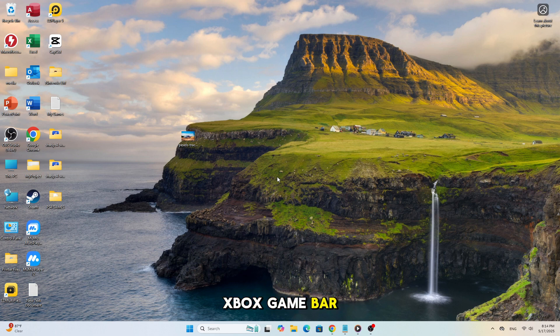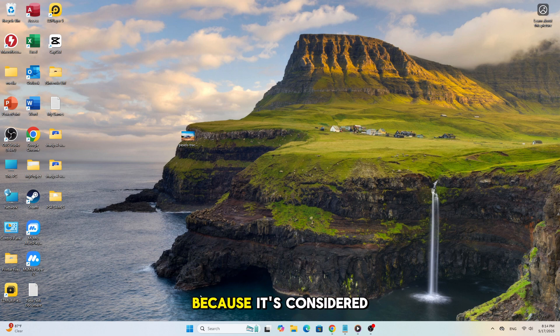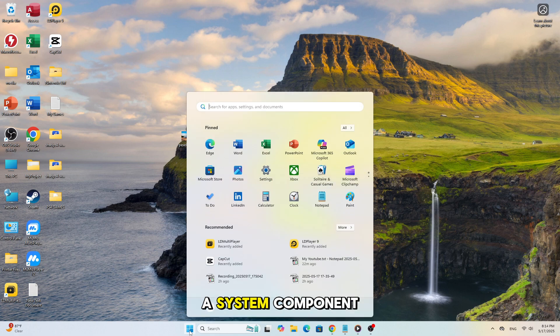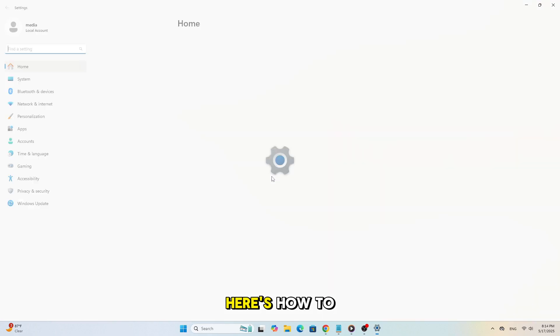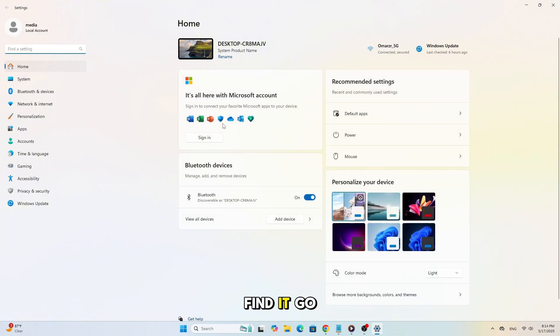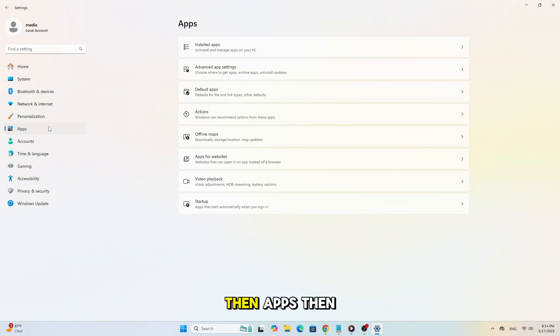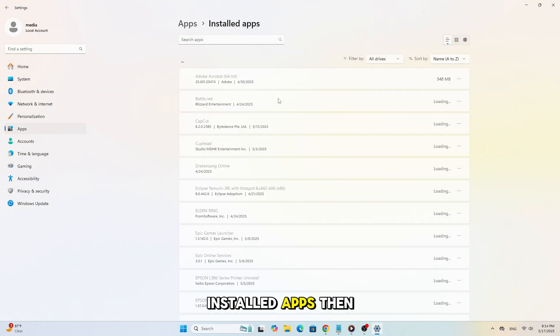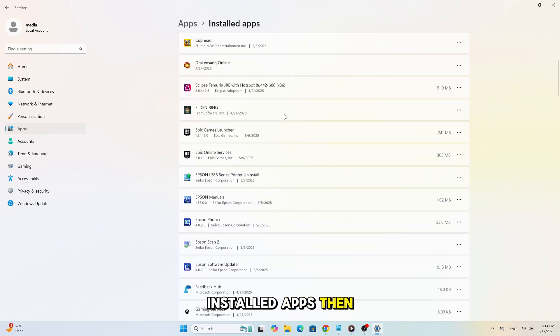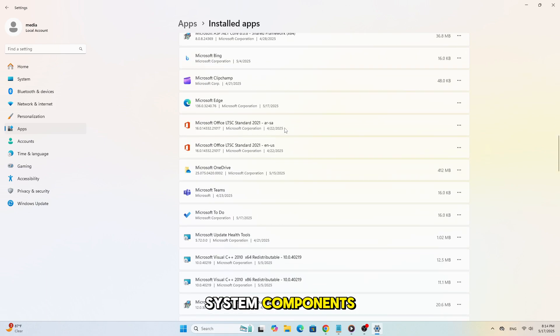Sometimes Xbox Game Bar doesn't appear in installed apps because it's considered a system component. Here's how to find it. Go to Settings, then Apps, then Installed Apps, then System Components.